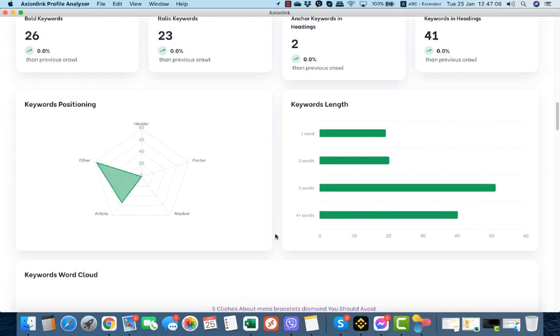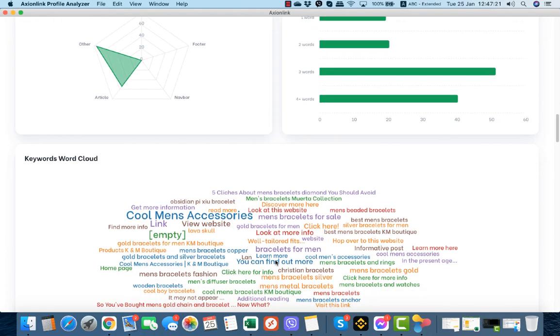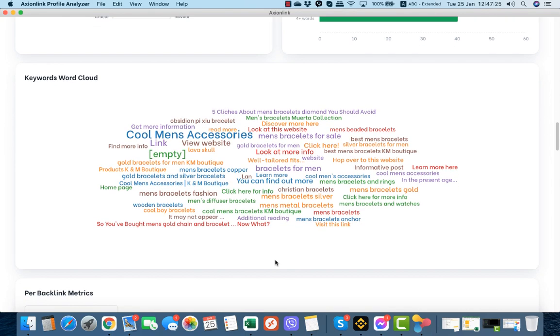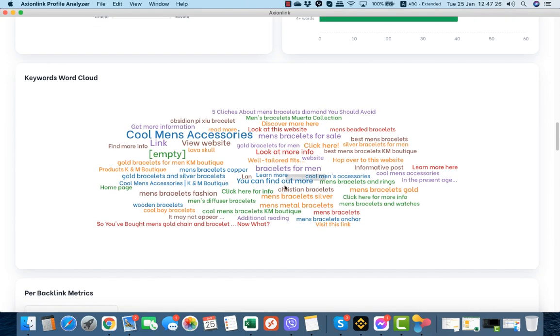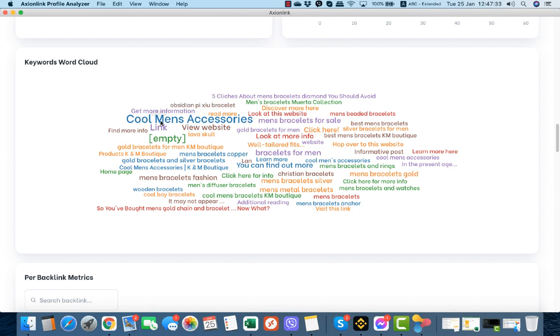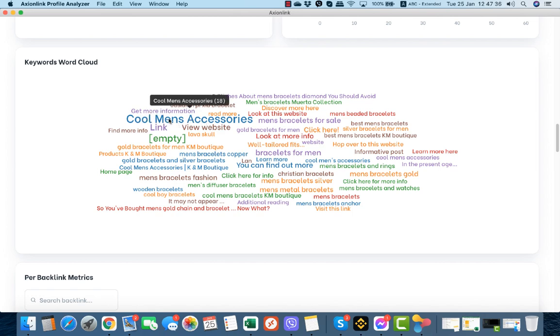This is our keyword positioning: in header, inside an article, on navigation bar, on footer. This is the keyword length: one, two, three, four, or five-word keywords. This is the keyword cloud. You see, this is our targeted keyword, our primary keyword, so it is a little bit over-optimized according to this information.